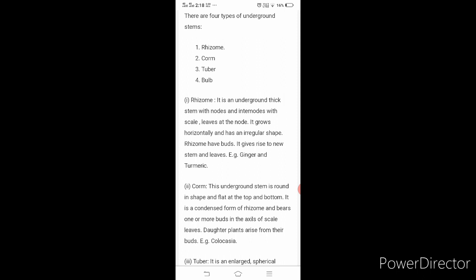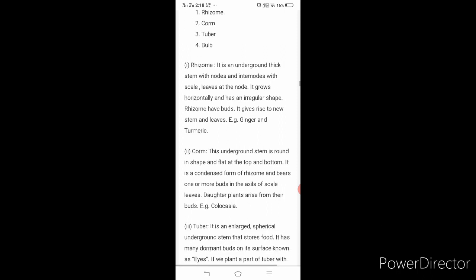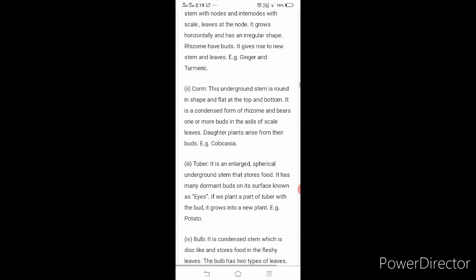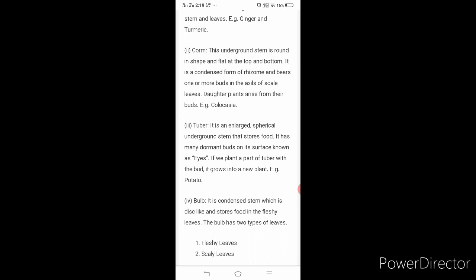Next is corm. This underground stem is round in shape and flat at the top and bottom. It is a condensed form of rhizome and bears one or more buds in the axil of scale leaves. Daughter plants arise from the buds. Example: colocasia. You can observe its round and flat shape with nodes in it.